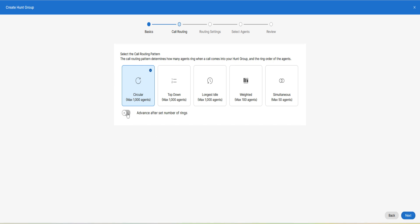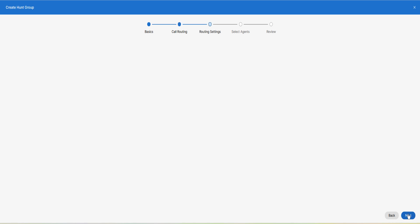You can enable the advance after a set number of rings and select the number of rings to apply to your call routing choice if necessary. Click on next.